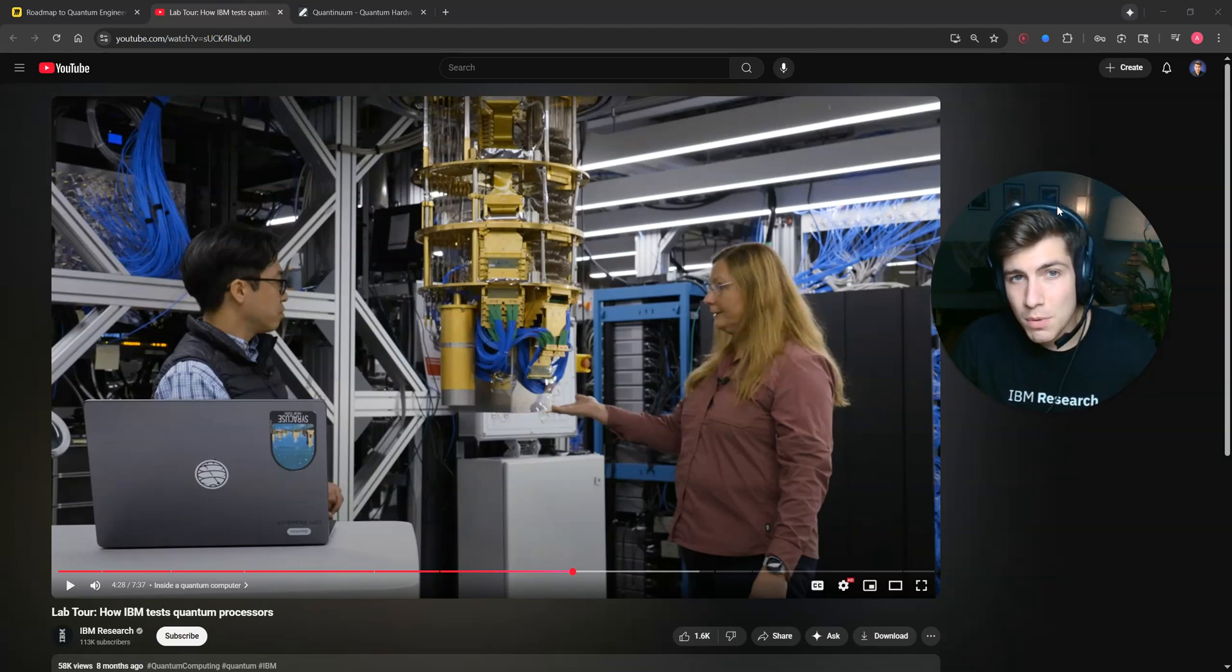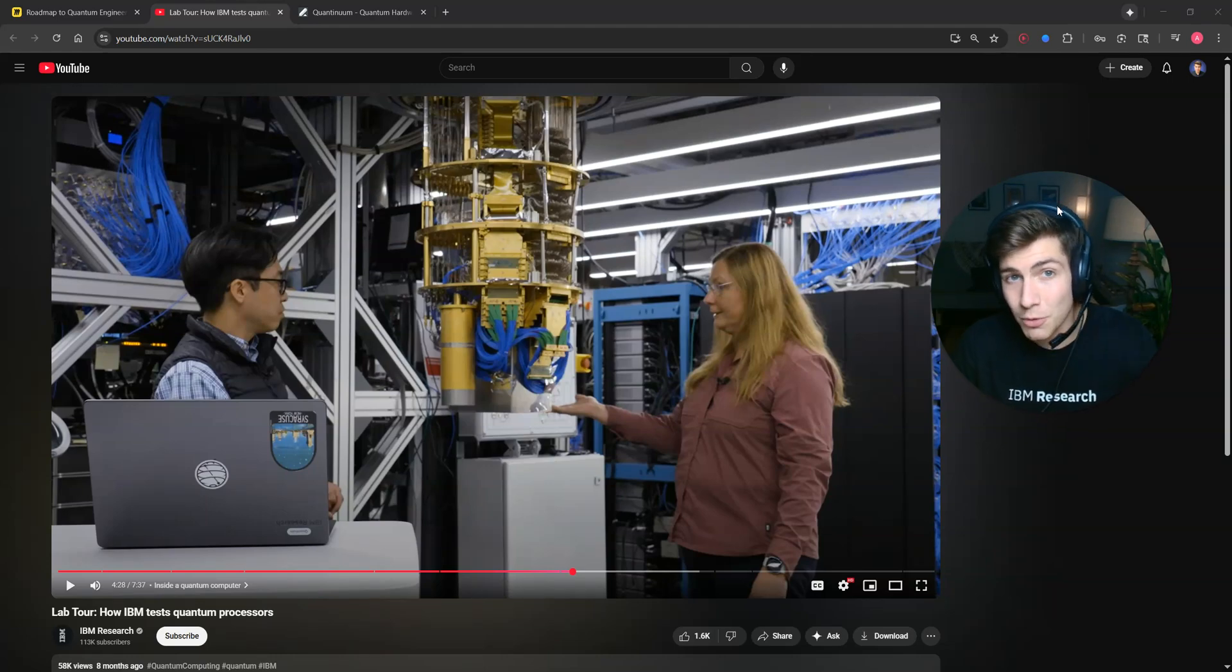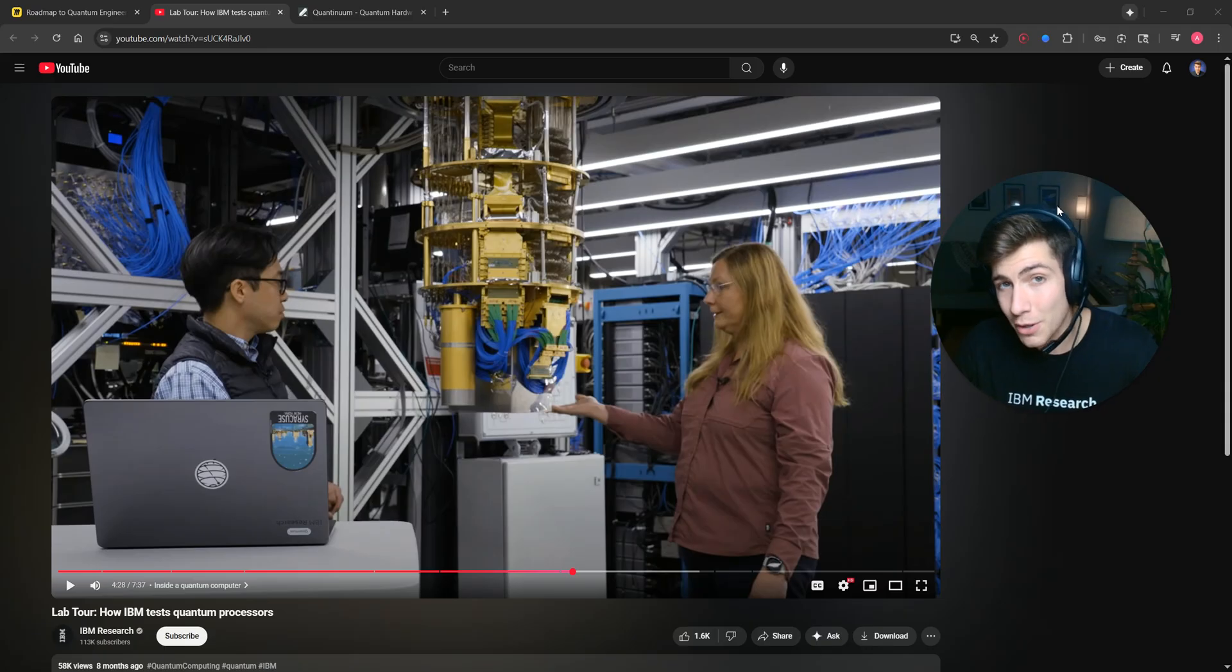There are so many jobs in quantum computing that people simply just don't know exist. So if you don't know me, my name is Ari.